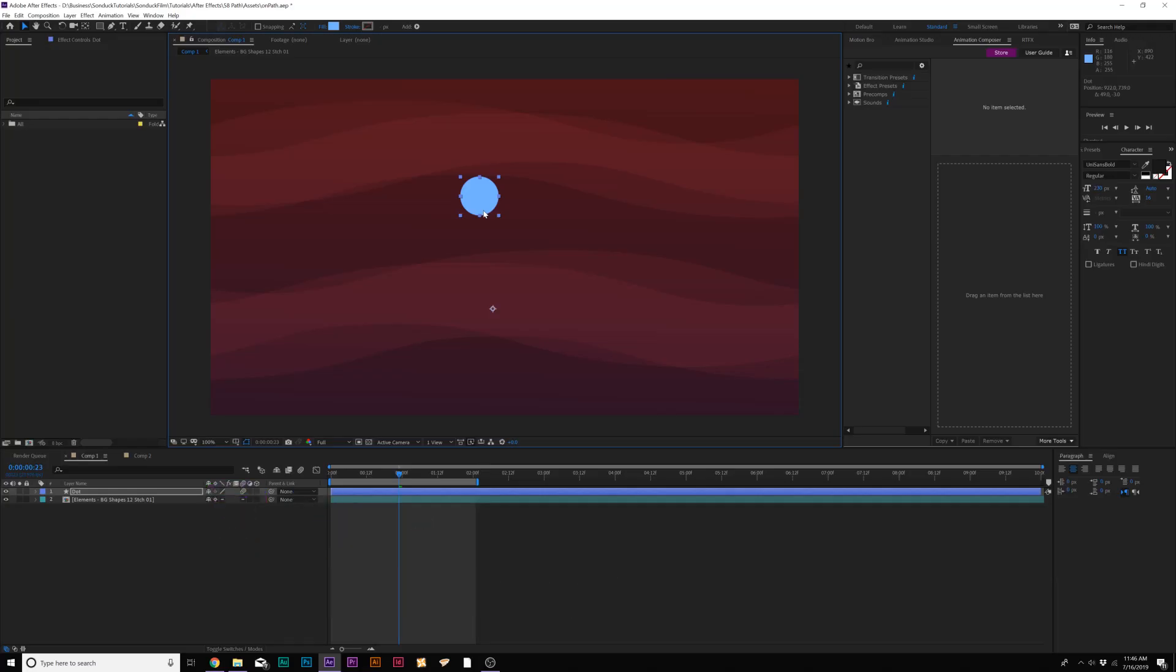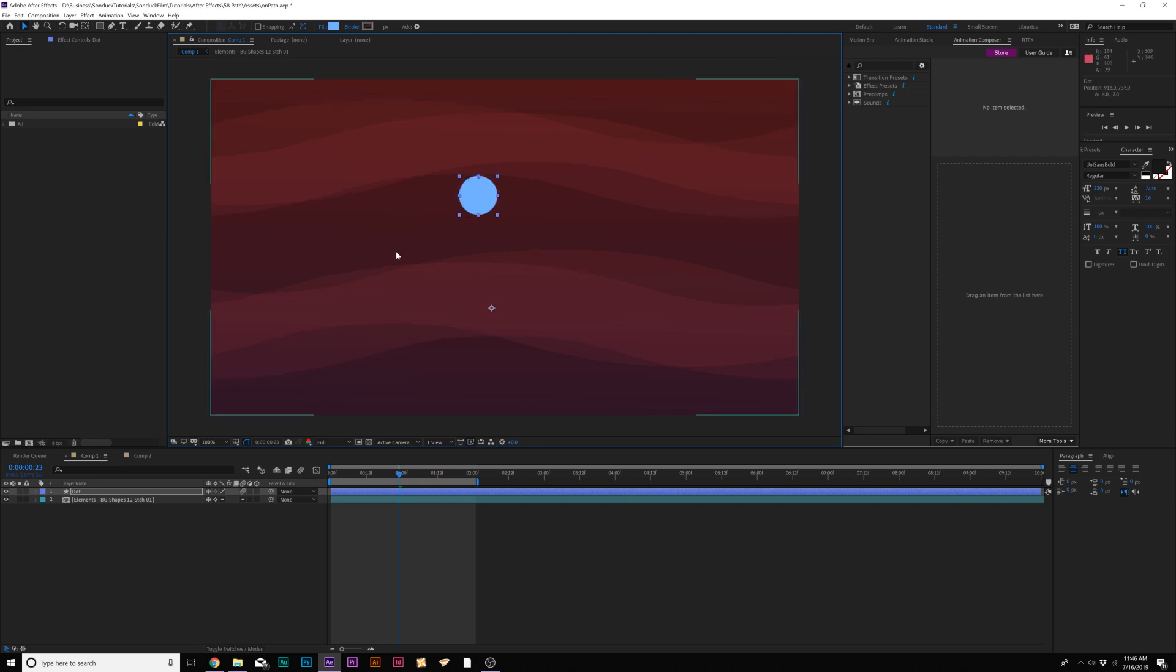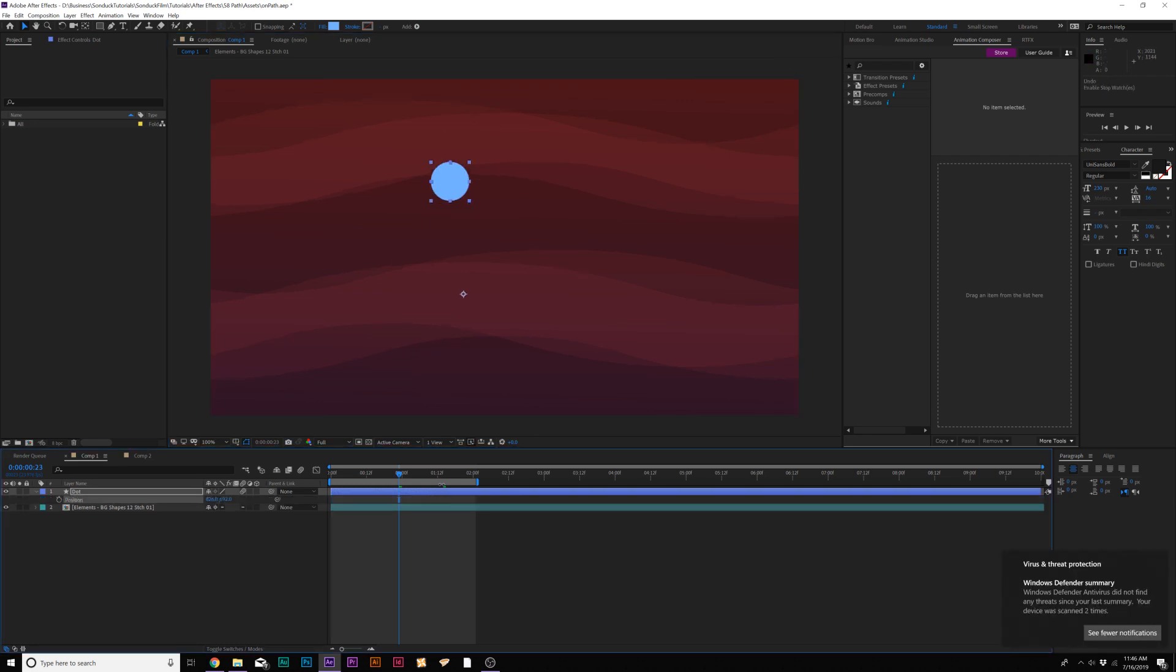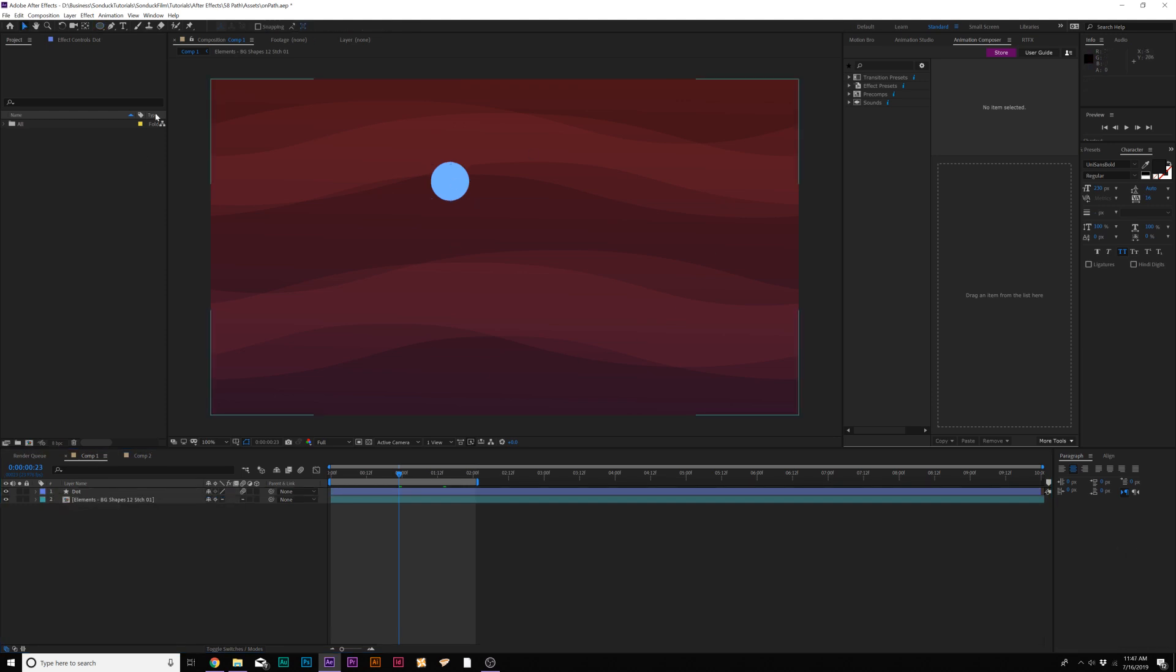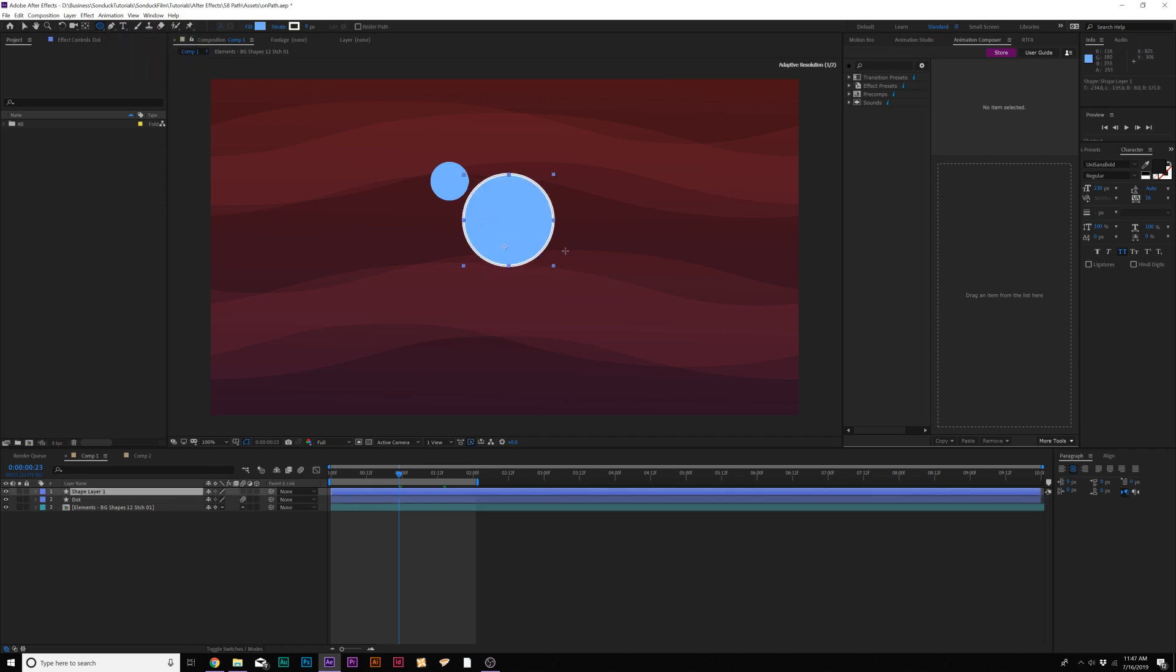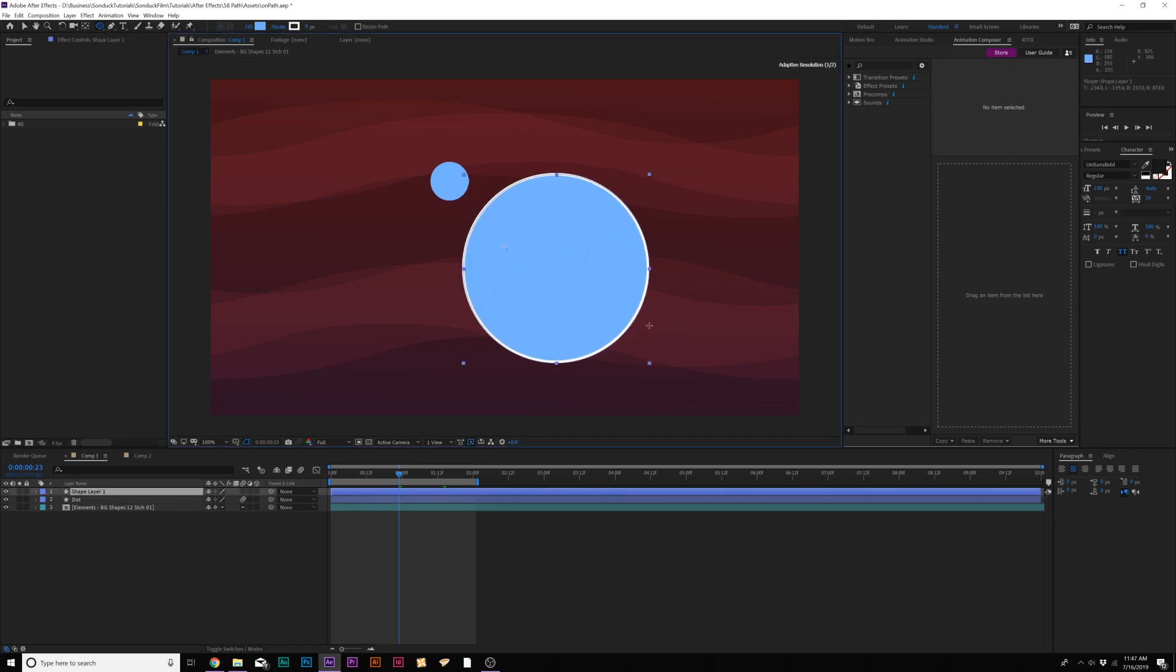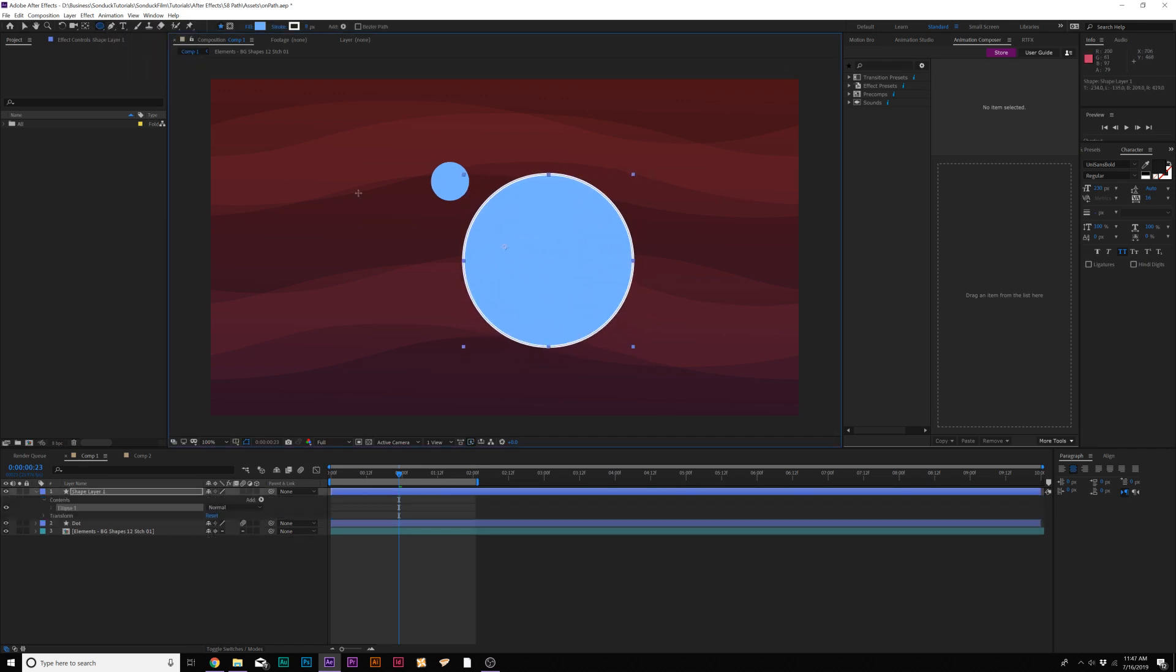So, I'm going to show a couple of different ways that we can animate along a path. We have this circle right here and if we want to animate this in a circular motion, we have to do it with the position, it's just going to take a little bit of time. So, if you want to do a circular path, what we can do is grab the ellipse tool and we can draw out a perfect circle like this.